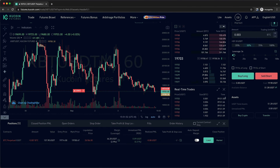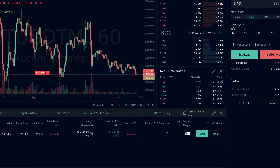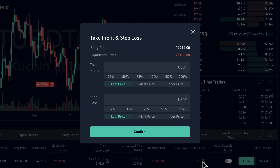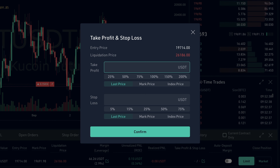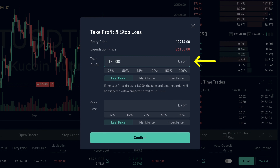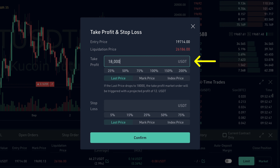In order to manage our risk, we can also set a take profit and/or stop loss for each position. All we have to do is click on this edit icon under take profit and stop loss. Then here we can set our take profit price, which means that when this price is reached, the position will be closed to lock in our profit.